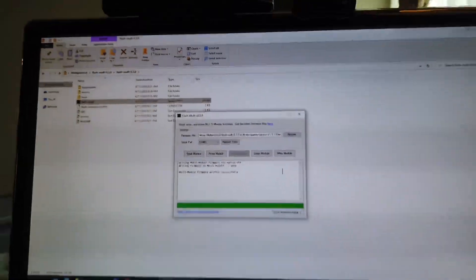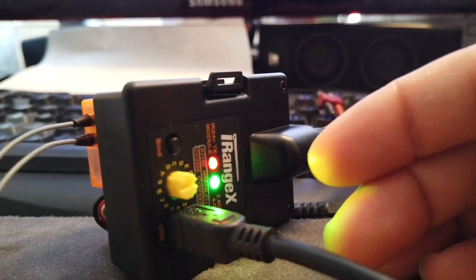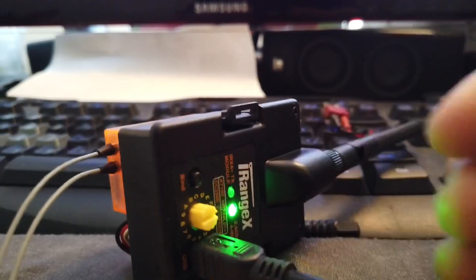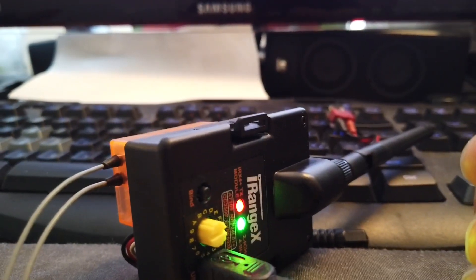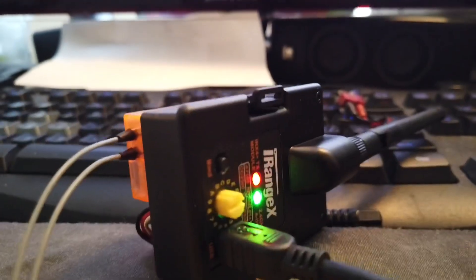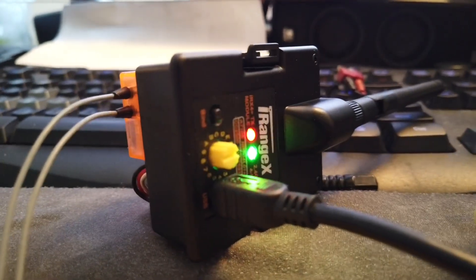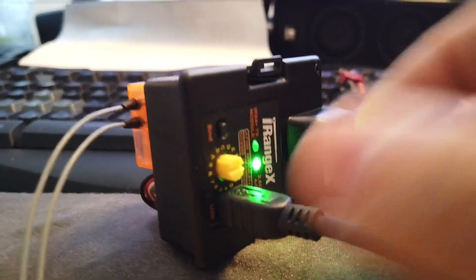After you're successful you will see the green light has turned on and you have a steady flashing red light. You can just unplug that from the USB.